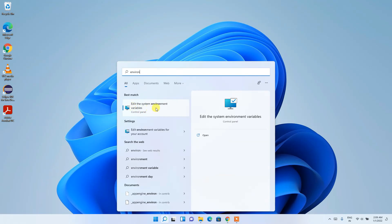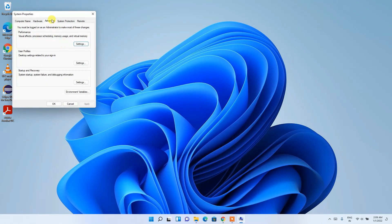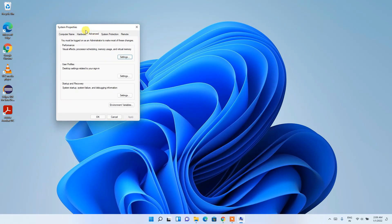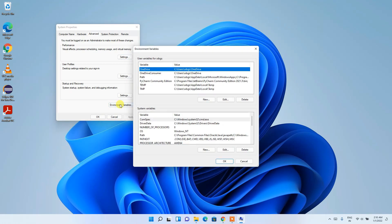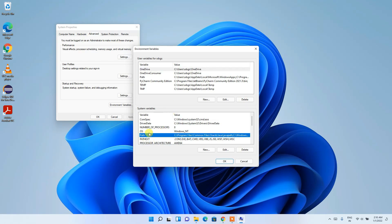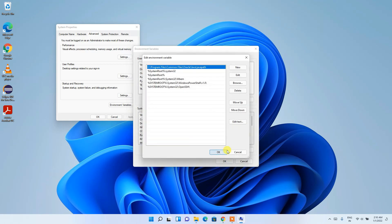You'll see 'Edit the system environment variables' — click on it. The System Properties window will open. Click on Environment Variables, then in the System Variables section, select Path and click Edit.